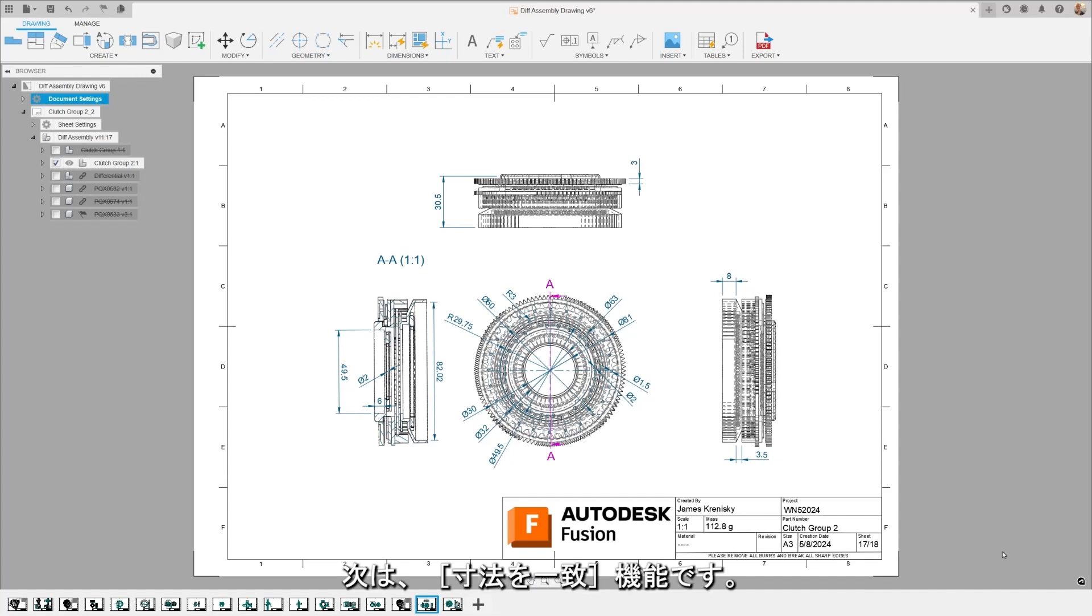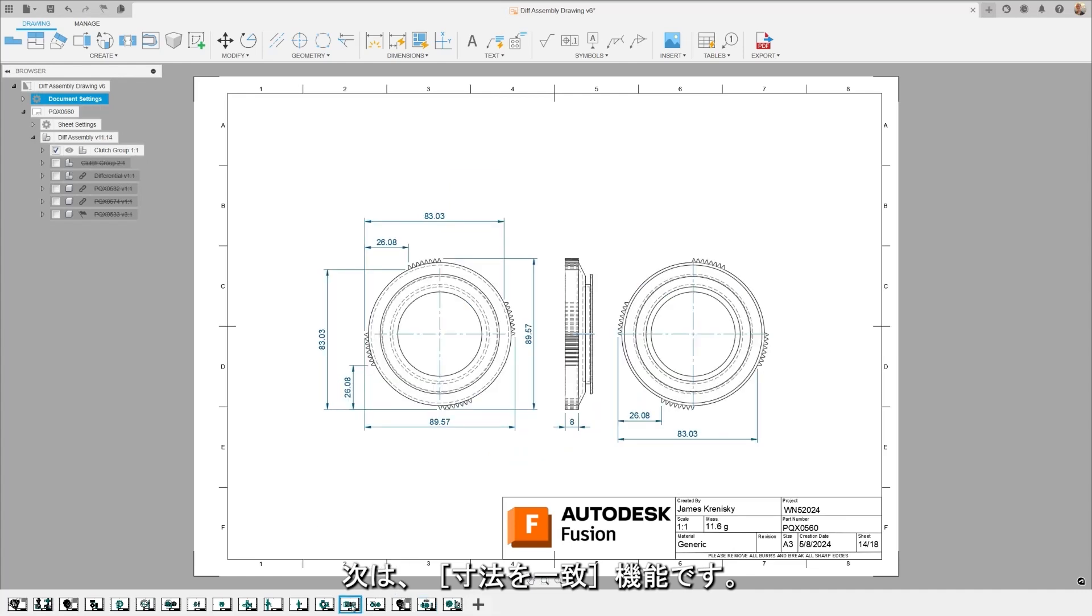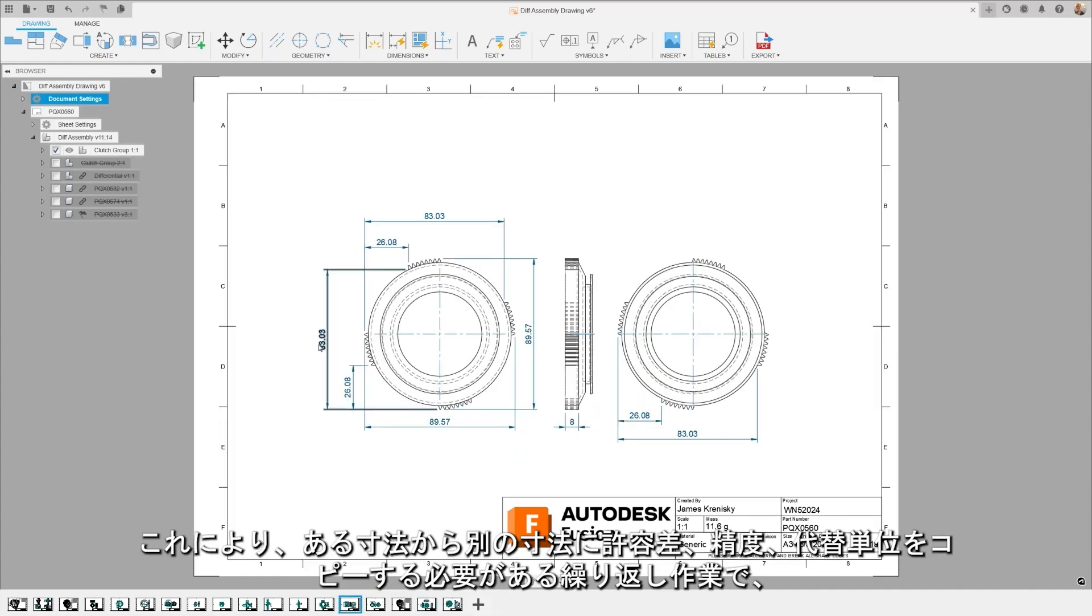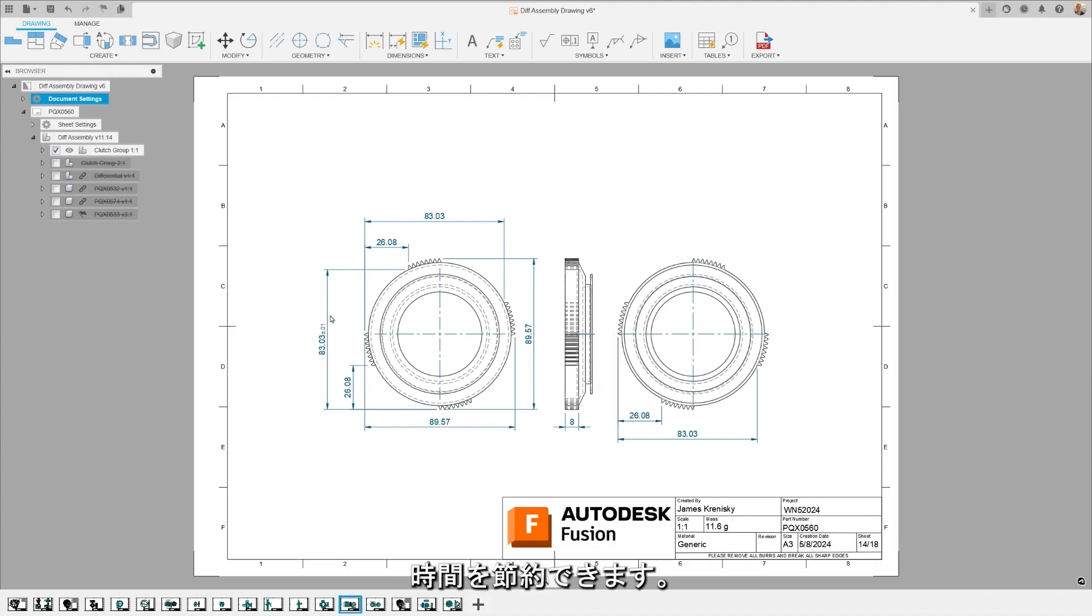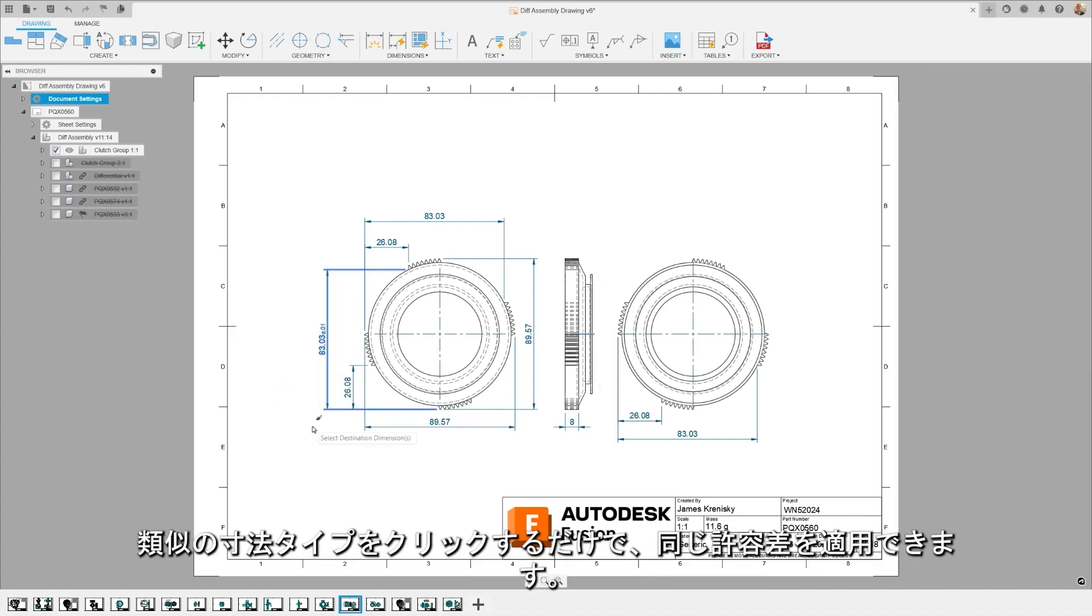Next, we have the Match Dimension feature. This is a time-saver for those repetitive tasks where you need to copy tolerance, precision, and alternative units from a dimension to another. With just a click on a similar dimension type, you can apply the same tolerance.